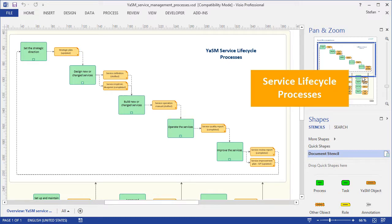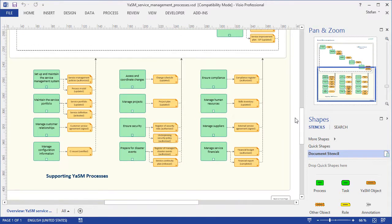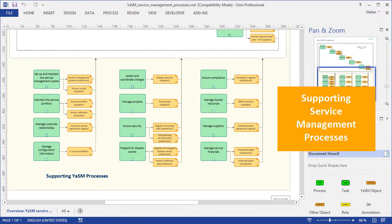In the upper part, we have the YASM Service Lifecycle Processes, and below you can see the supporting service management processes.